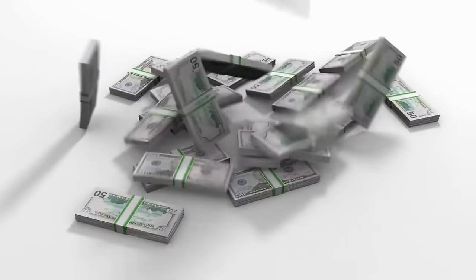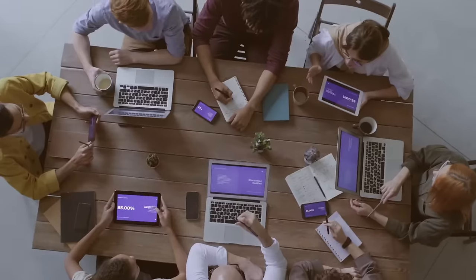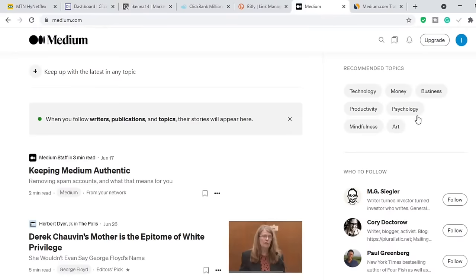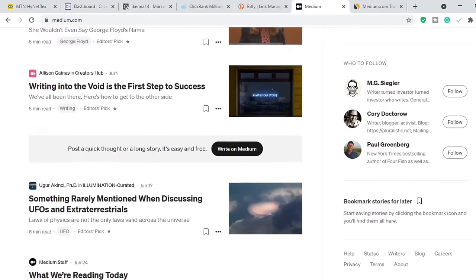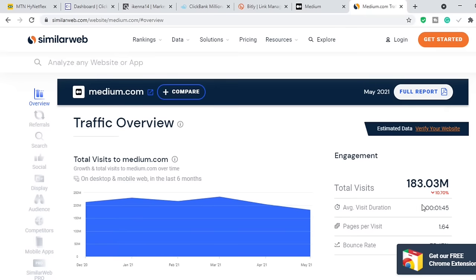That micro blogging platform is Medium. A lot of people may not know this, but Medium has a lot of traffic. If we go to similarweb.com, which is a website where you can check the monthly traffic of any website, you can see that medium.com has 183 million monthly visits. It hasn't dropped by 10%, so this could have easily been maybe 200 million monthly visits.